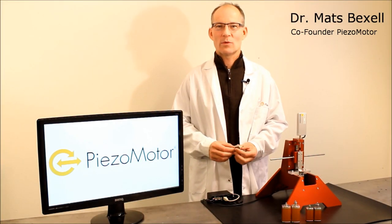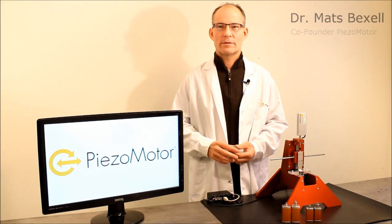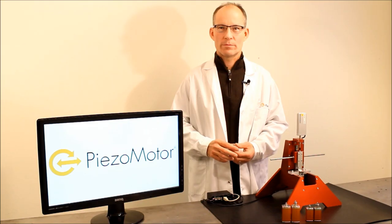Hello, my name is Matt Spexell and I will demonstrate the Piezzolegs technology from PiezzoMotors.